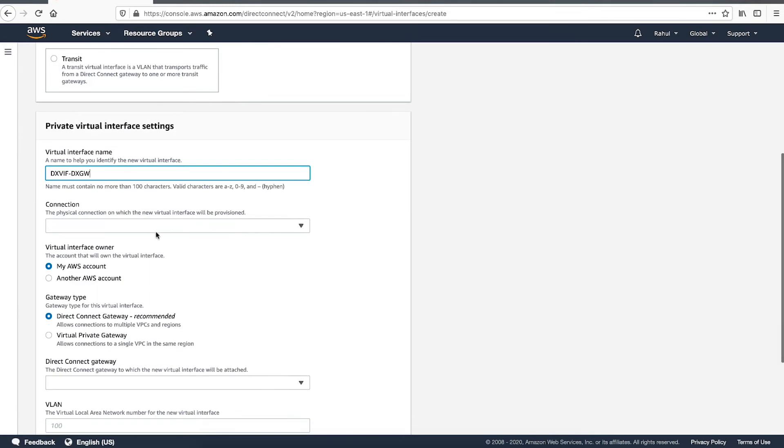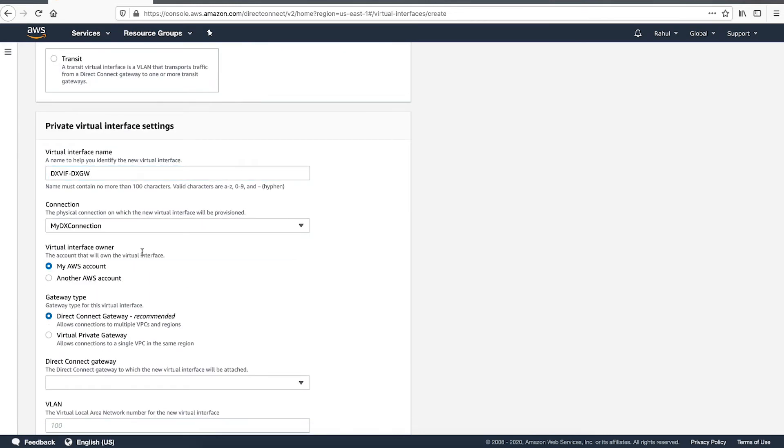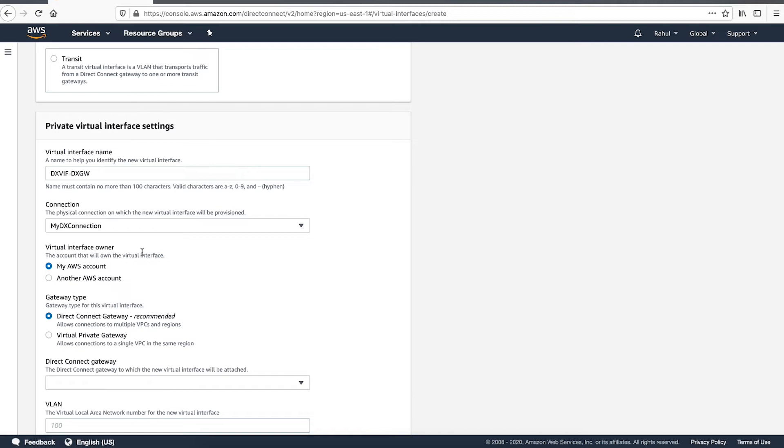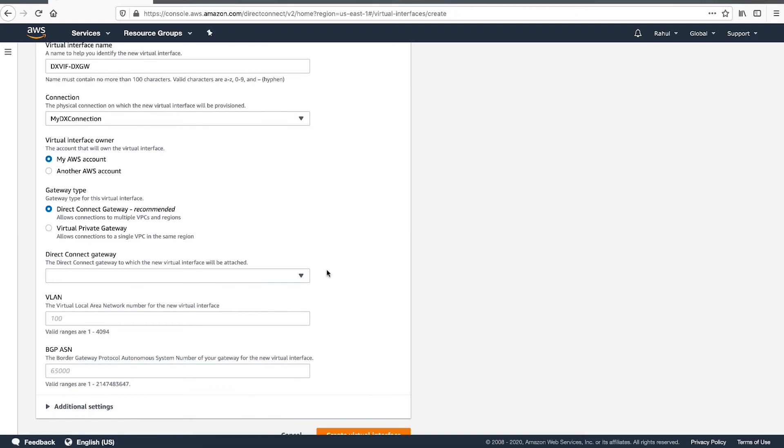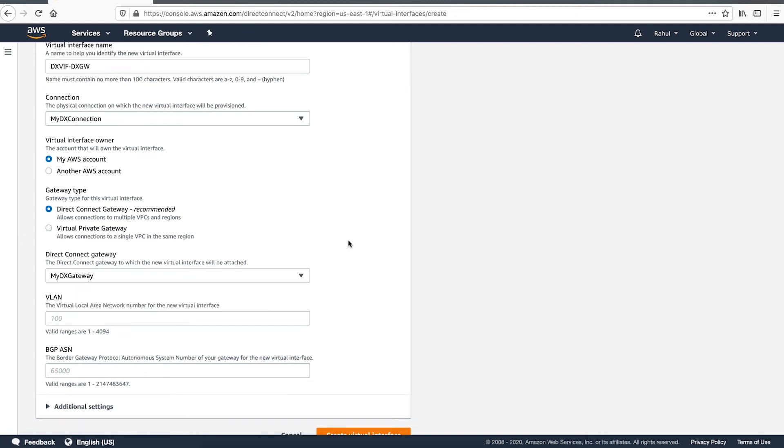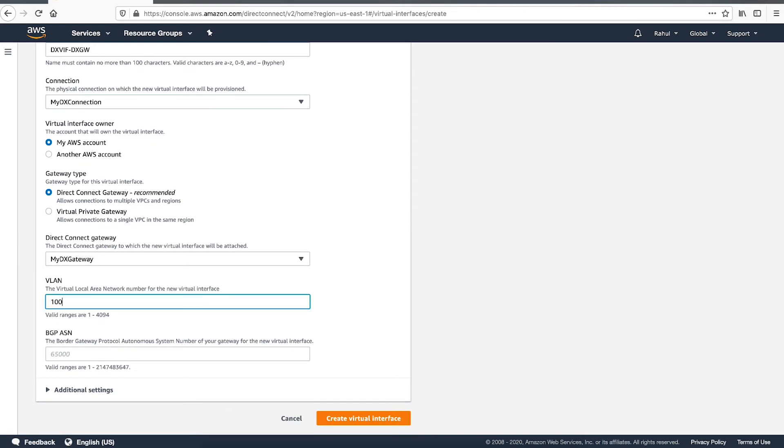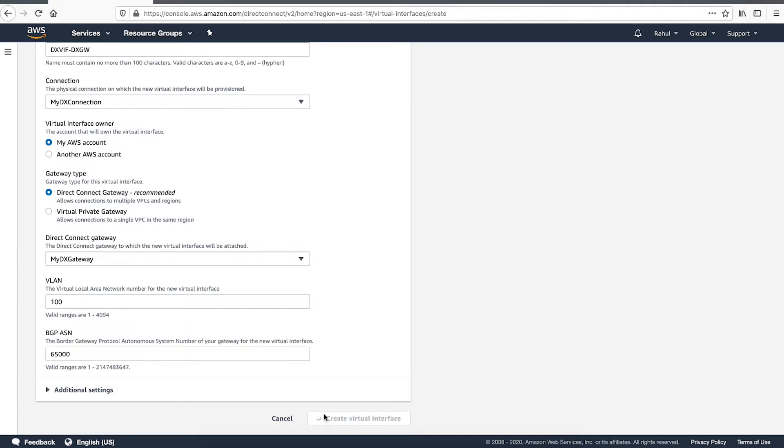Now select the physical Direct Connect connection where you want the new Virtual Interface to be provisioned. For Virtual Interface Owner, choose My AWS Account if the Virtual Interface is for your account. For Gateway Type, choose Direct Connect Gateway and then select the Direct Connect Gateway that was created earlier. Fill in the rest of the fields and then choose Create Virtual Interface.